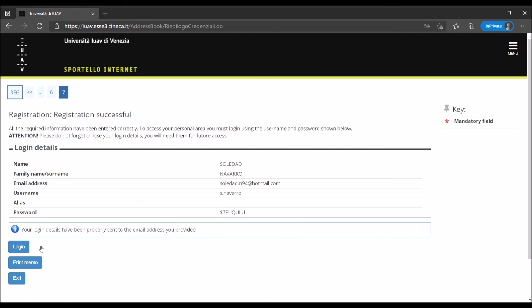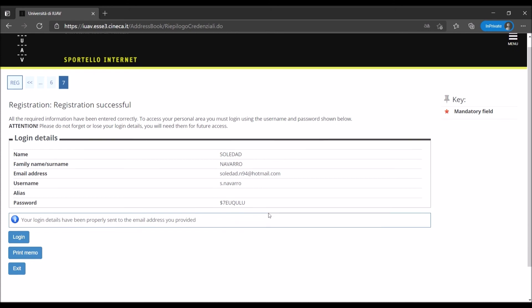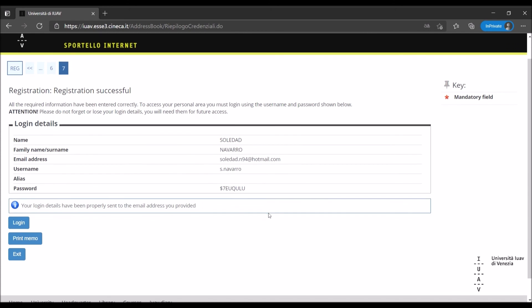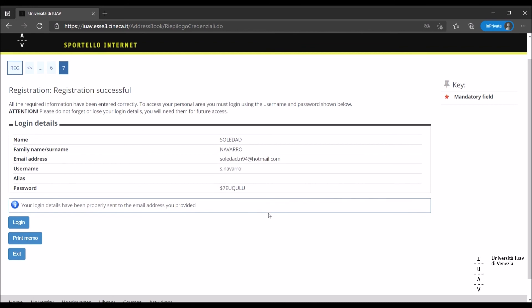The registration was successful and the system created the credentials of your new SPIN profile. You will also receive your login details at the email address you provided just a few seconds ago. If you can't find the email in your inbox, don't forget to check your spam folder.